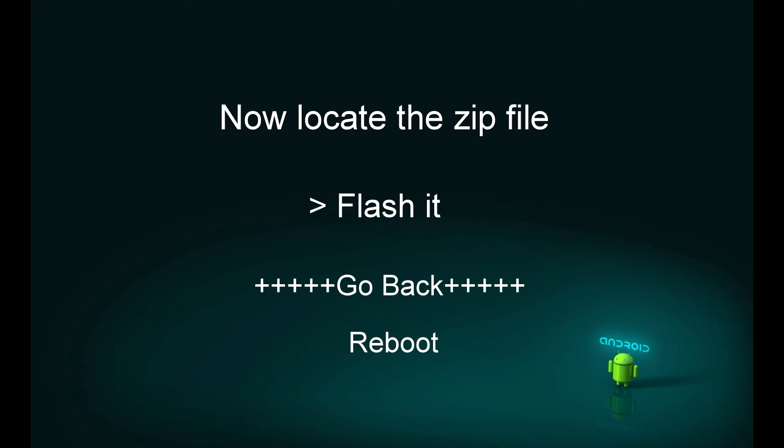Once your phone is rebooted, you won't find any visual software changes, but you will find that your phone is running much smoother. Before flashing the zip file, you can check the RAM usage, and after flashing you can check the RAM usage and overall performance.